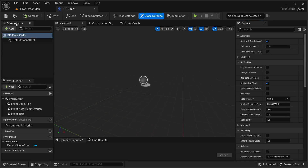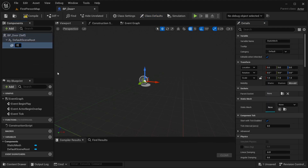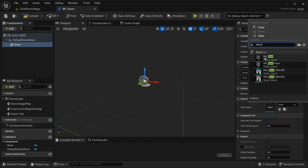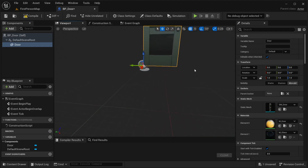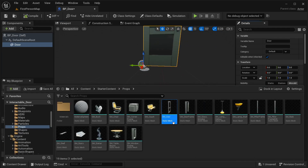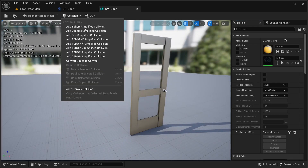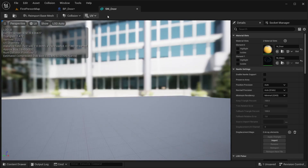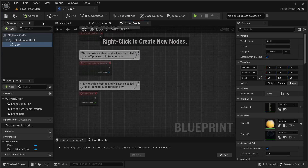Inside BP_Door, add a Static Mesh component and name it 'door'. With the static mesh selected, search for 'door' and select the one from the starter content. Since it likely doesn't have collision enabled by default, go to Collision and add a Box Simplified Collision. Then save and close.